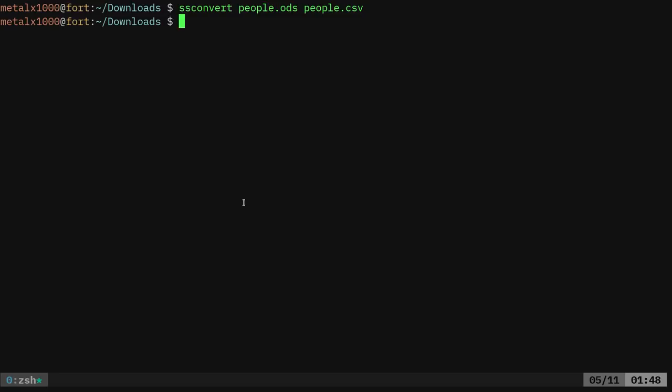Like I said, GNumeric is definitely a lighter weight application. The command is a lot shorter. You don't have to do LibreOffice, dash dash headless, dash dash convert dash to csv. This, you just give it ssconvert, the file name, and then the output. And I'm assuming it's looking at the extension here to know what to convert it to.